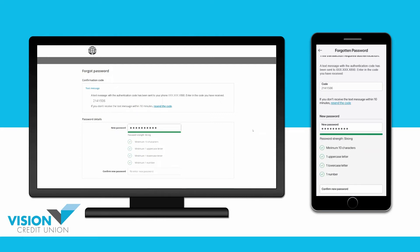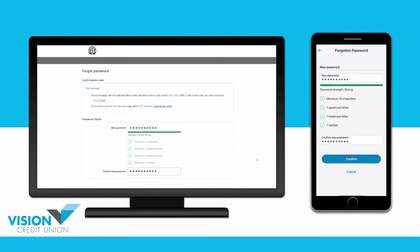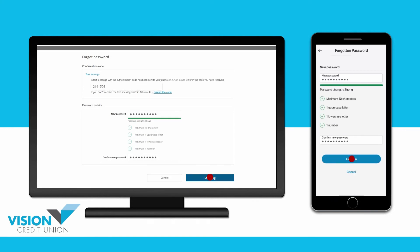Be sure to include a minimum of 10 characters, including at least one uppercase letter, one lowercase letter, and one number. Confirm your new password by retyping it. Then continue.